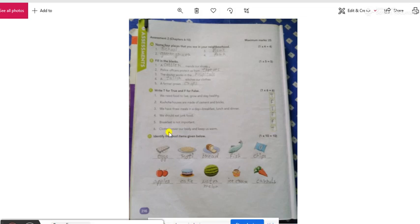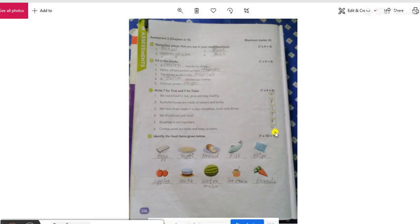The sixth question is, clothes cover our body and keeps us warm. अच्छा, कपने क्यों पहनते हैं, ता कि हमें थन से बचाएं, बारिश से बचाएं, गर्मी से बचाएं, तो इसका answer क्या होगा? True.